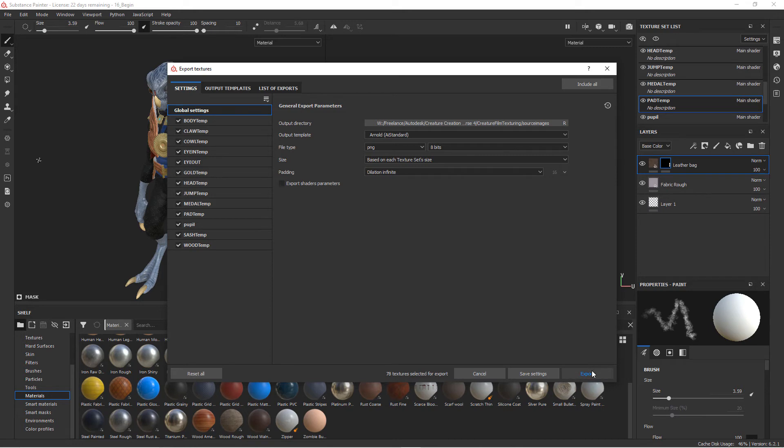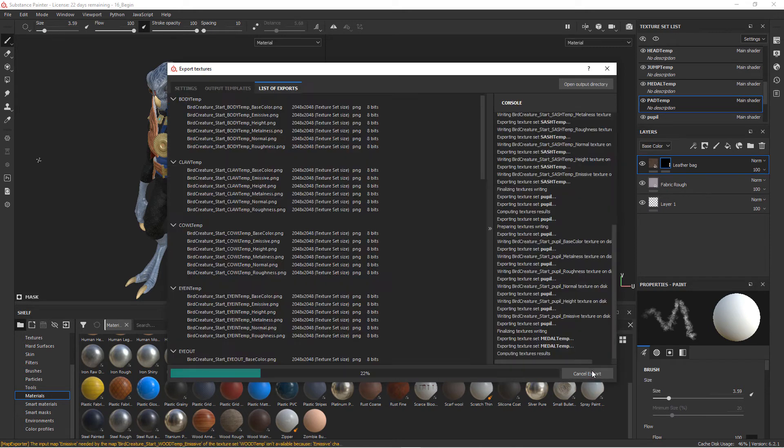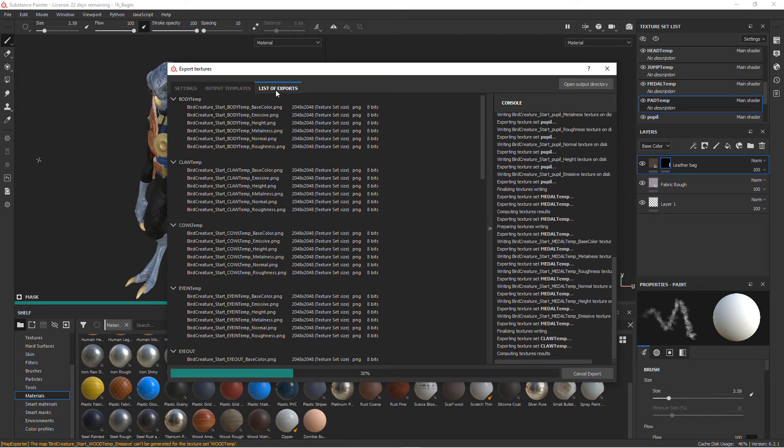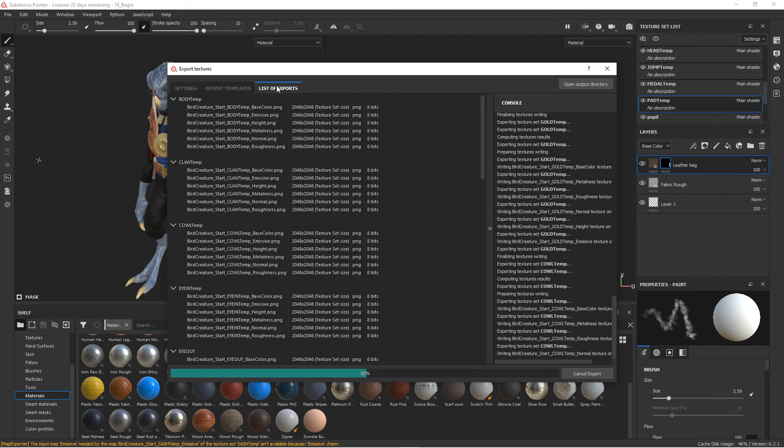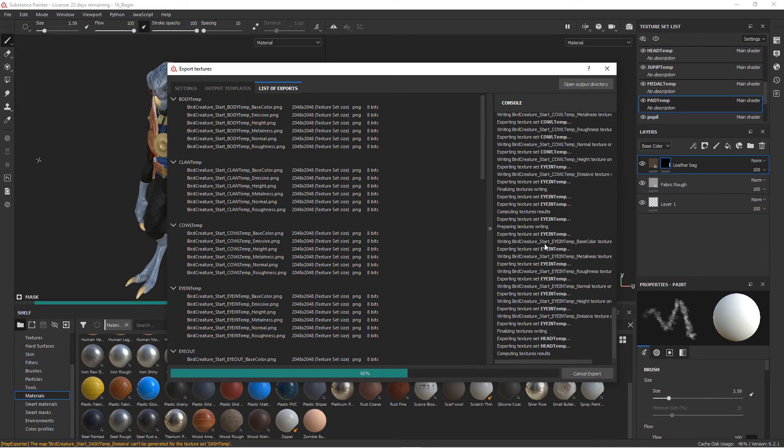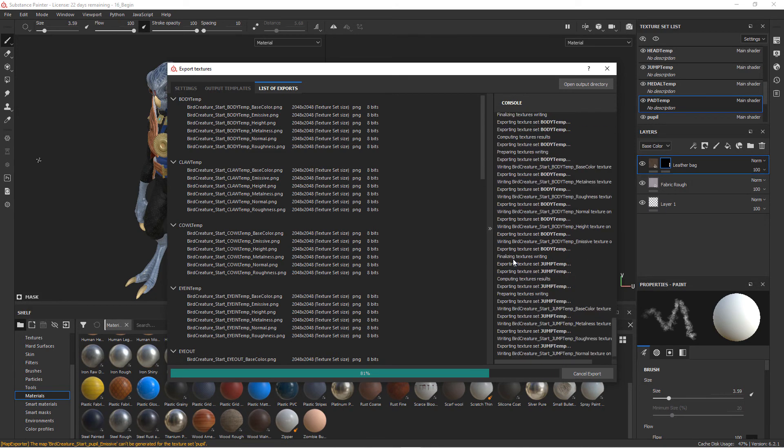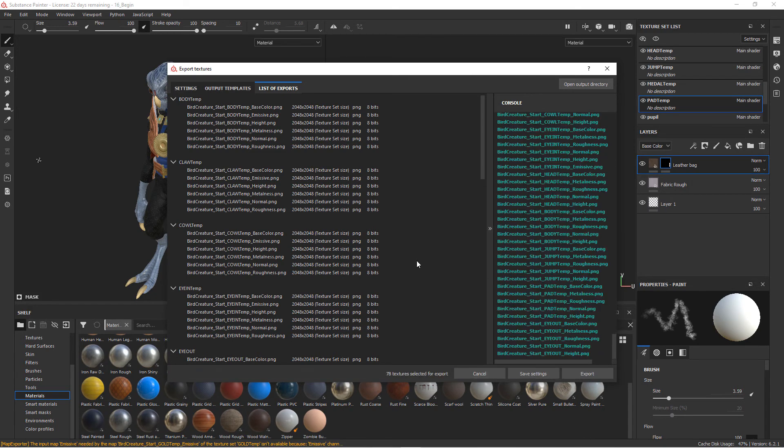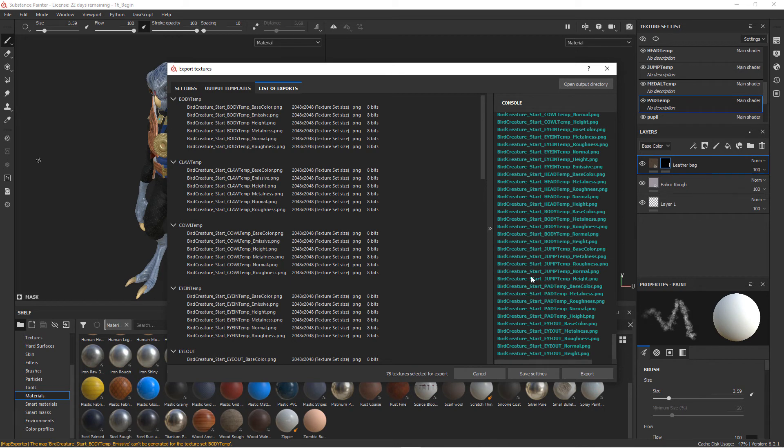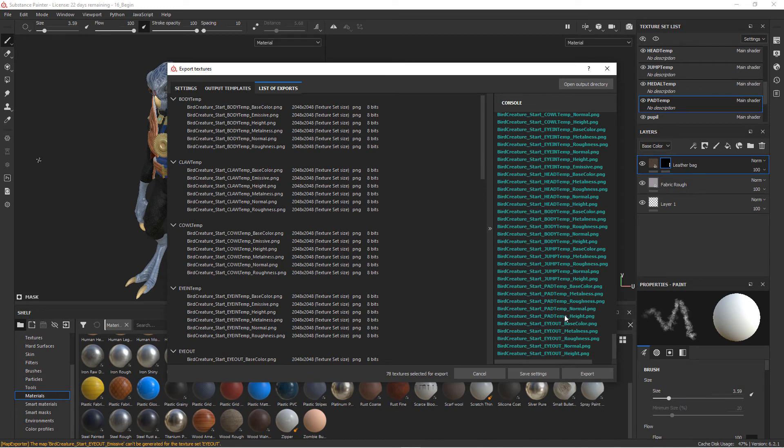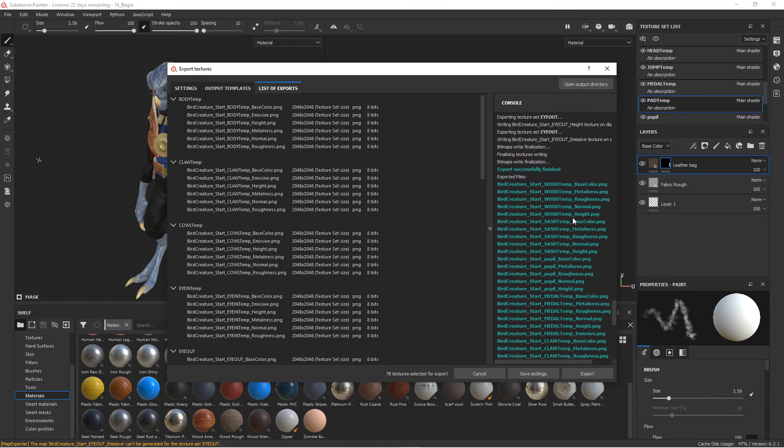So now it jumps over to the List of Exports here, and it's showing us all of the maps that it's creating. So it's basically creating these six maps for every piece of geometry using this naming convention. So you can see over here there is padding metalness, padding color, pad normal - again, body metalness, body color, body roughness, body normal - so all of those are separated based on that.